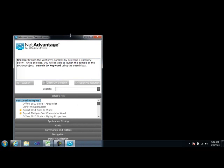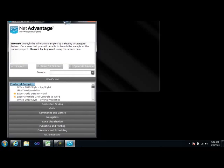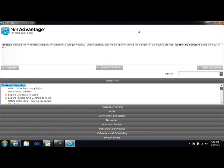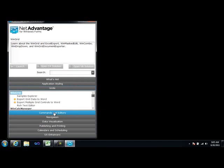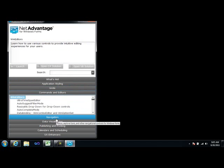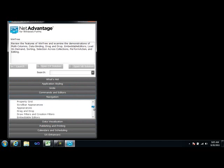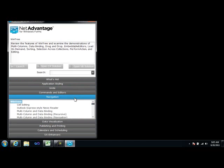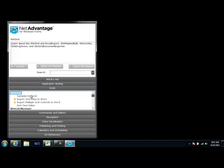The Windows Forms Sample Browser is essentially broken up into categories. You'll see here we have an Outlook bar broken up by categories, and then within each category we have various samples that you can double-click to open up to see how the interaction works.